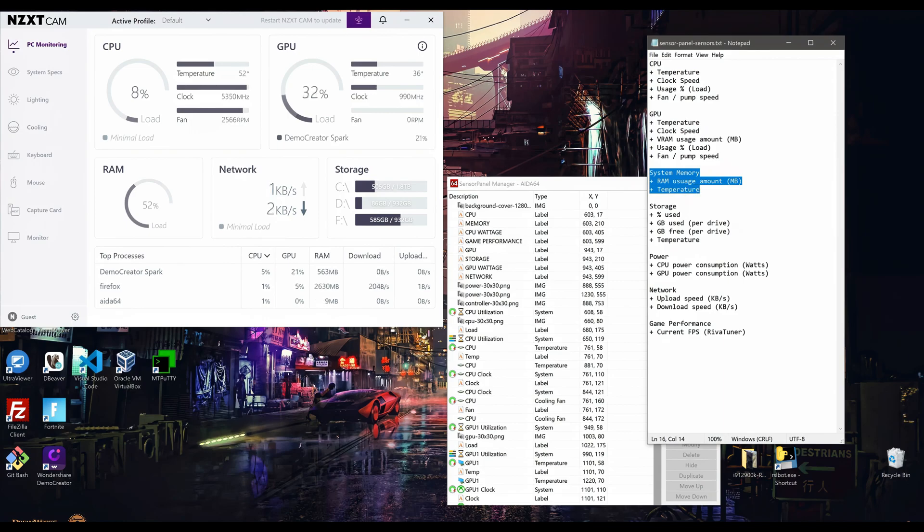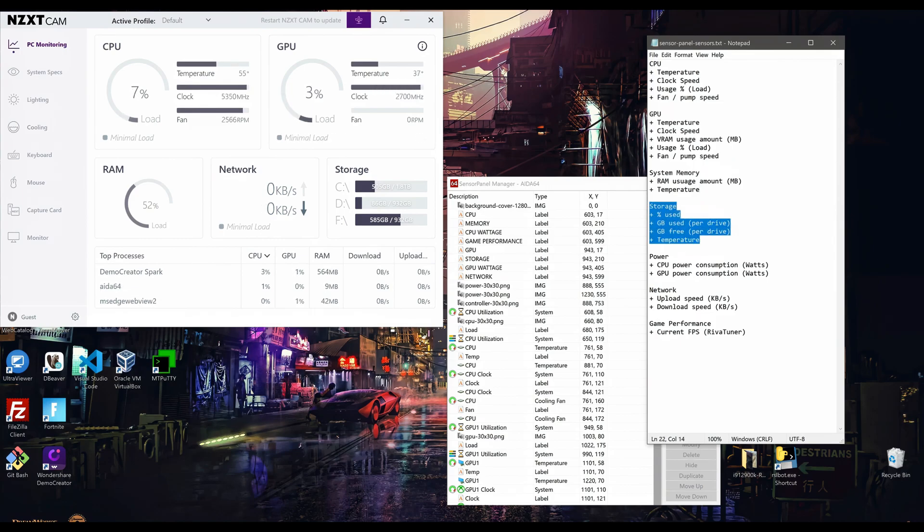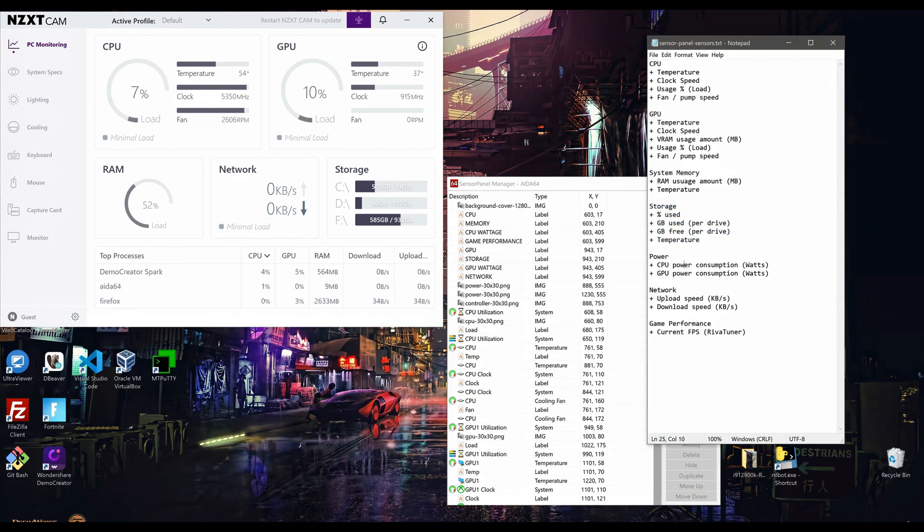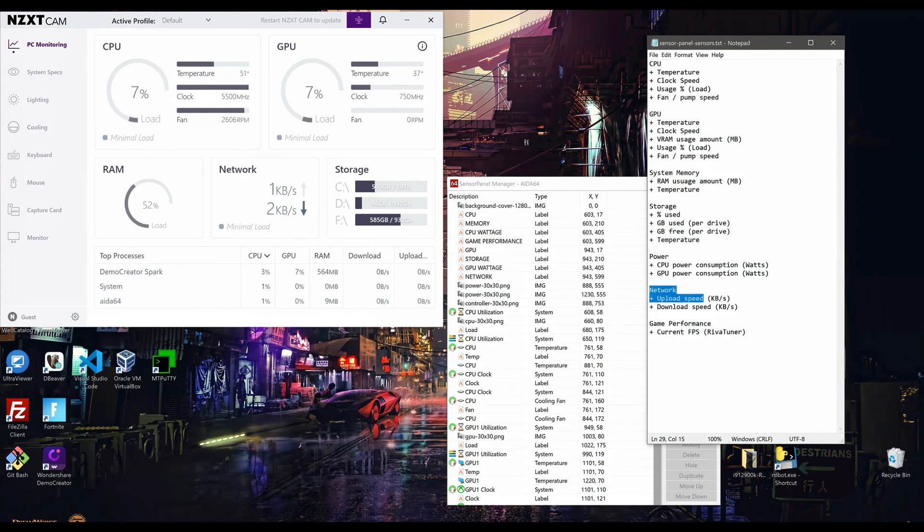As for system memory, I want the RAM usage amount and temperature. For the storage data, you can have percentage used, gigabytes of used and free space, and temperature. This can be done for each of the drives you have in your computer. Power consumption will consist of current CPU and/or GPU power draw measured in watts. You can also track your network's upload and/or download speeds.